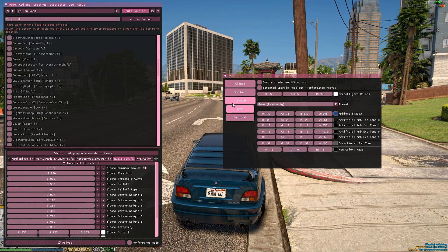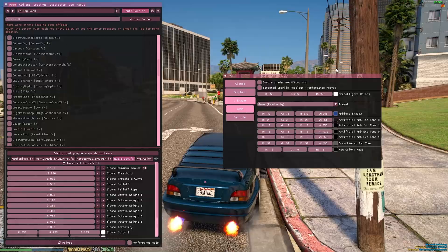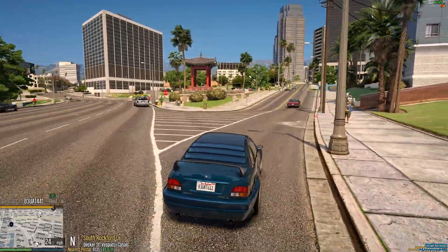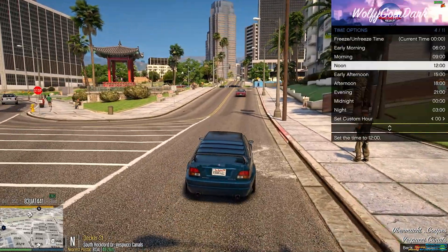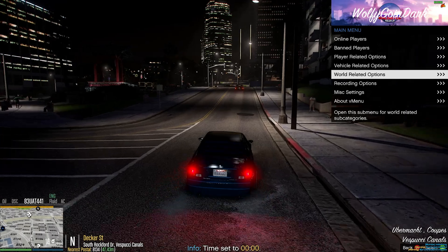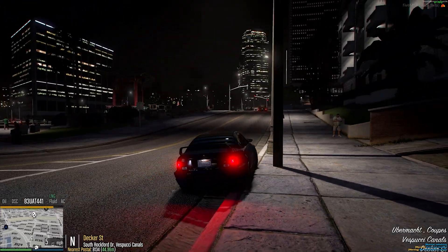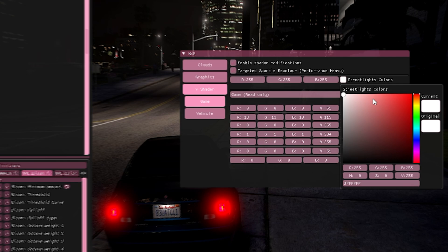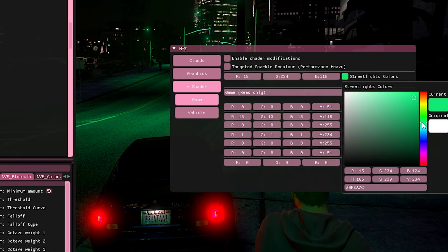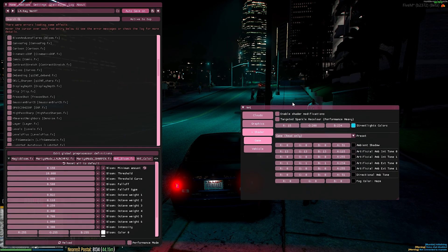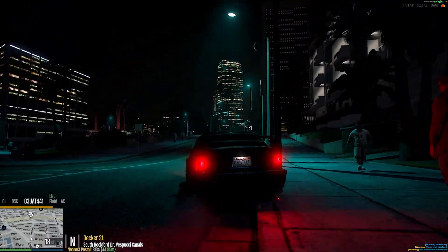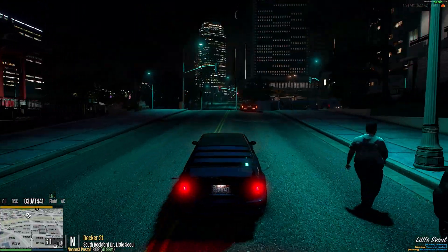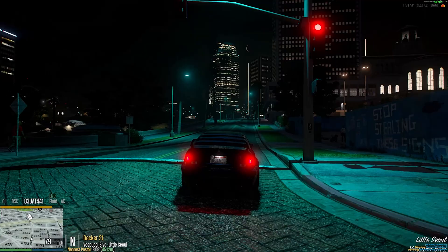And now if we go to shaders, we're going to focus on the street lights colors. Now, this is a really cool feature, and this is probably everybody's favorite feature of NVE is when it's nighttime, you have full control of the colors of the street lights. And we can change the color. It's really cool because you can change this to whatever you want.